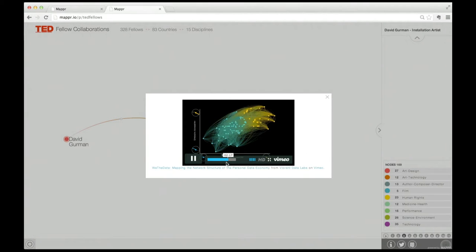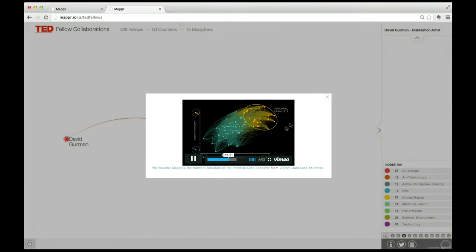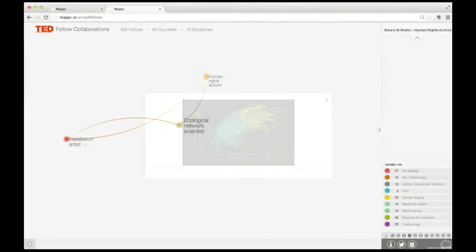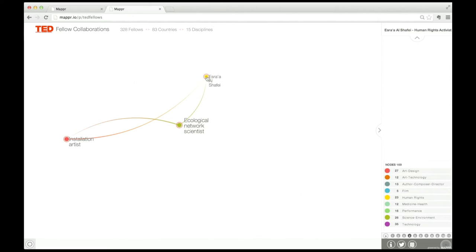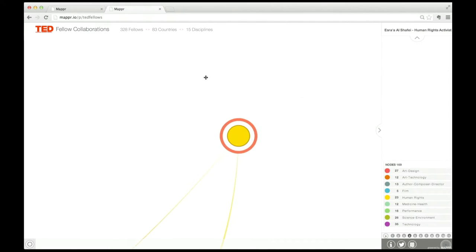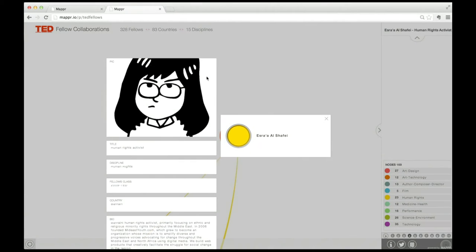Who else to turn to but Esra El Shefi, a human rights activist from Bahrain, named one of the bravest bloggers in the world. She is so badass that she can't even have a picture of herself online.